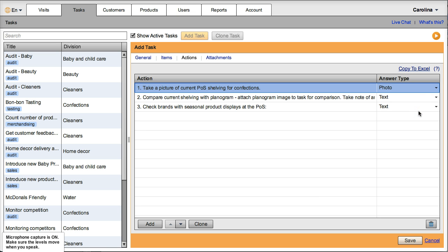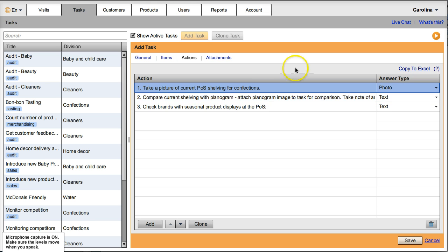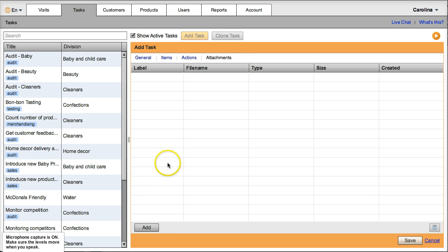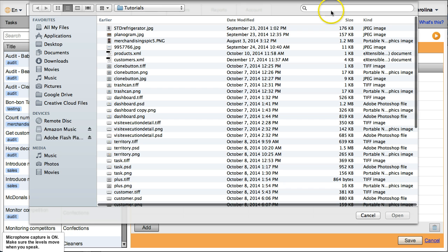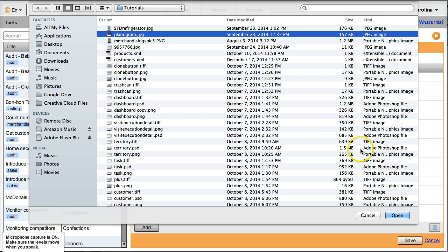Compare current shelving with planogram, attach planogram image to task for comparison. So here I'm going to add an attachment and here I'm going to attach my planogram.